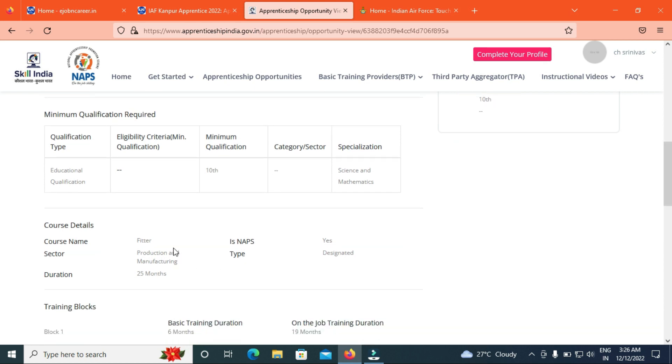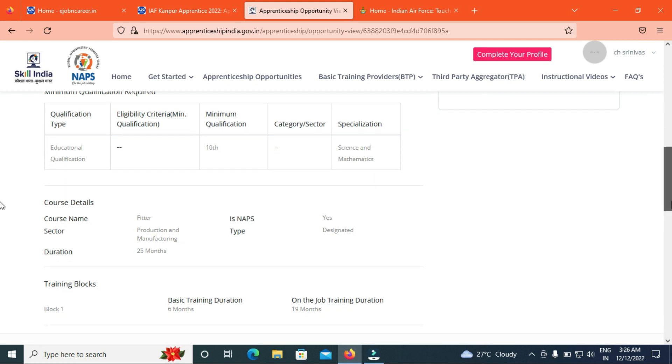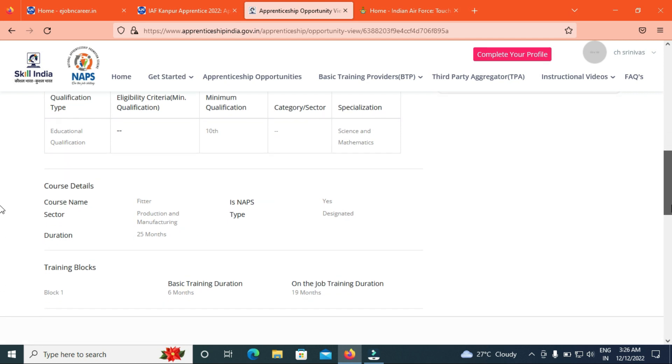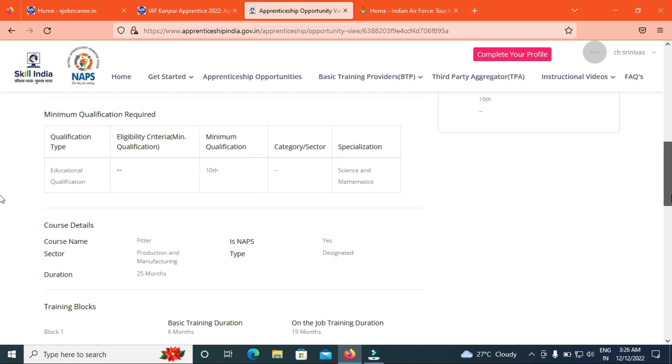The course Fitter, and this is the 25 months duration. The basic training duration is 6 months. Basic training is 6 months. On the job training is the total of 19 months. The total is 25 months.